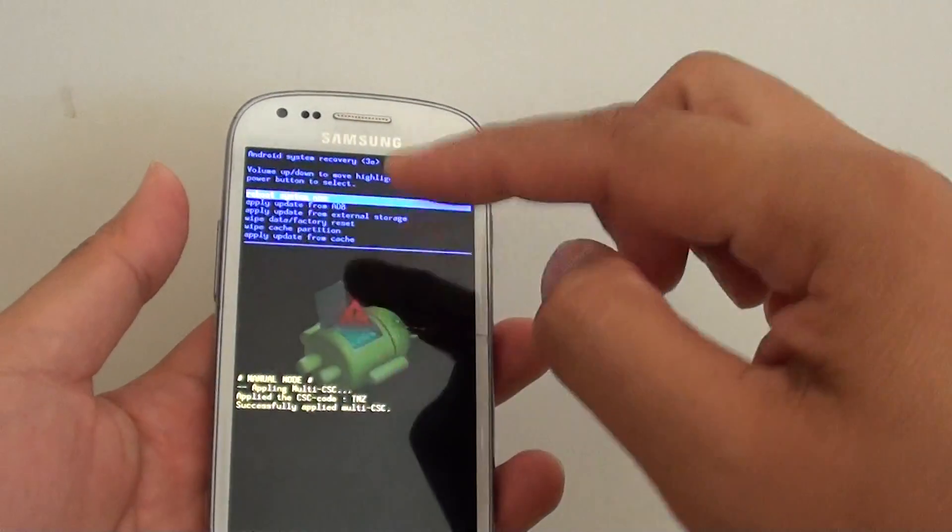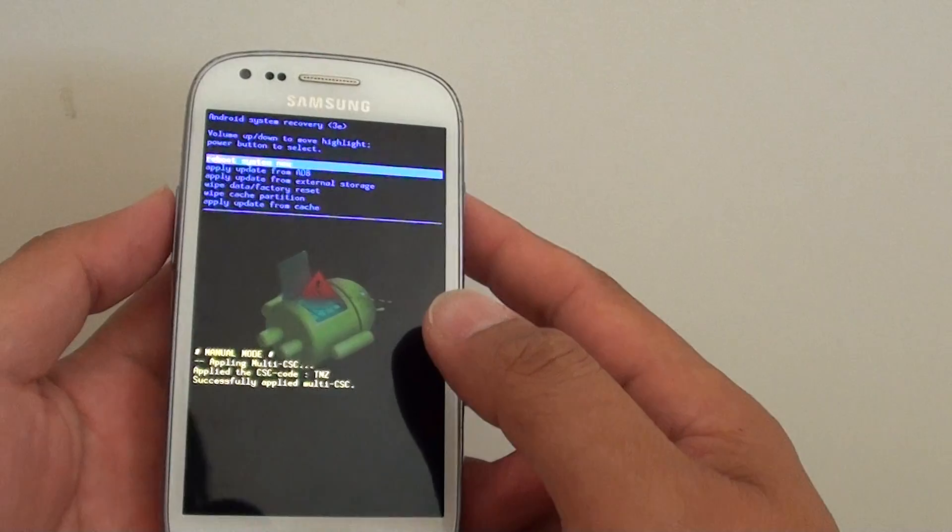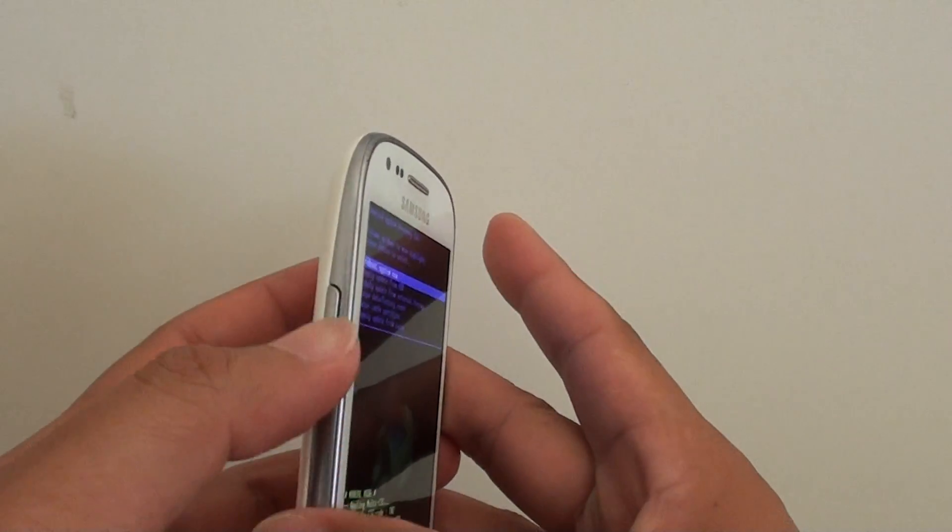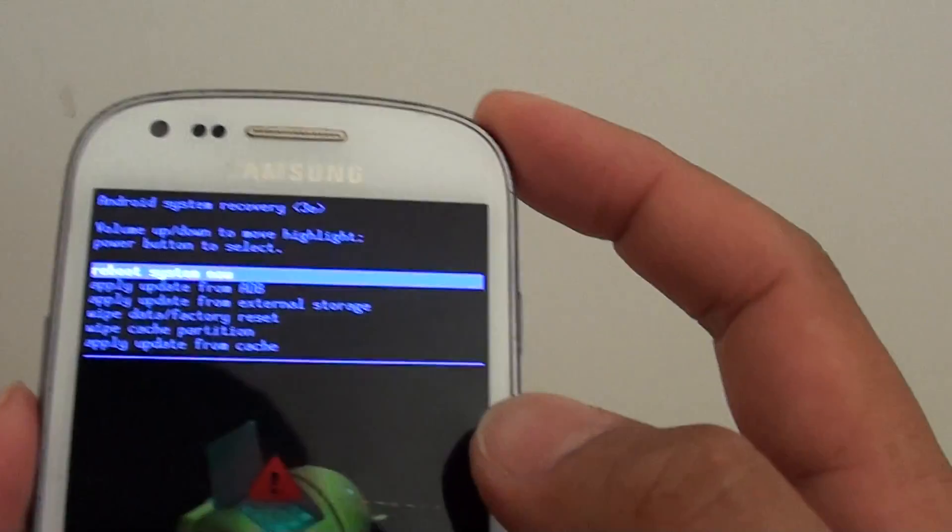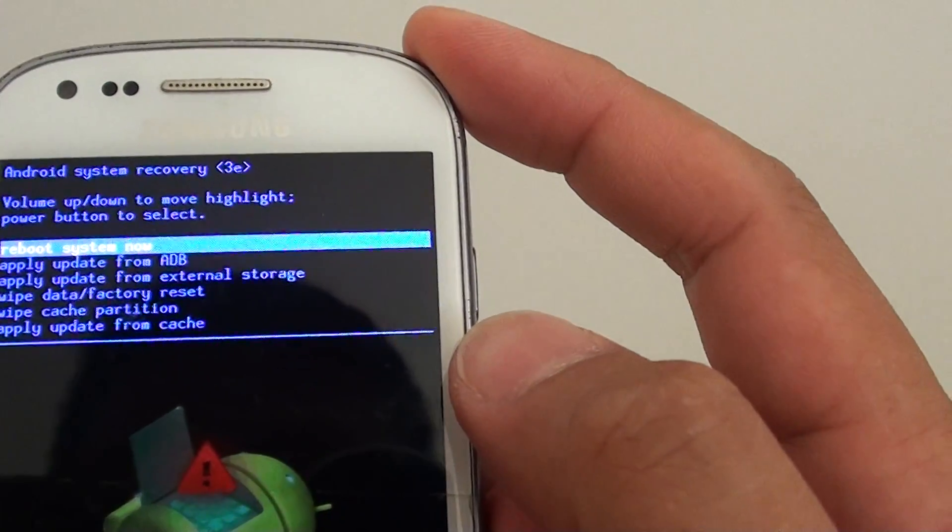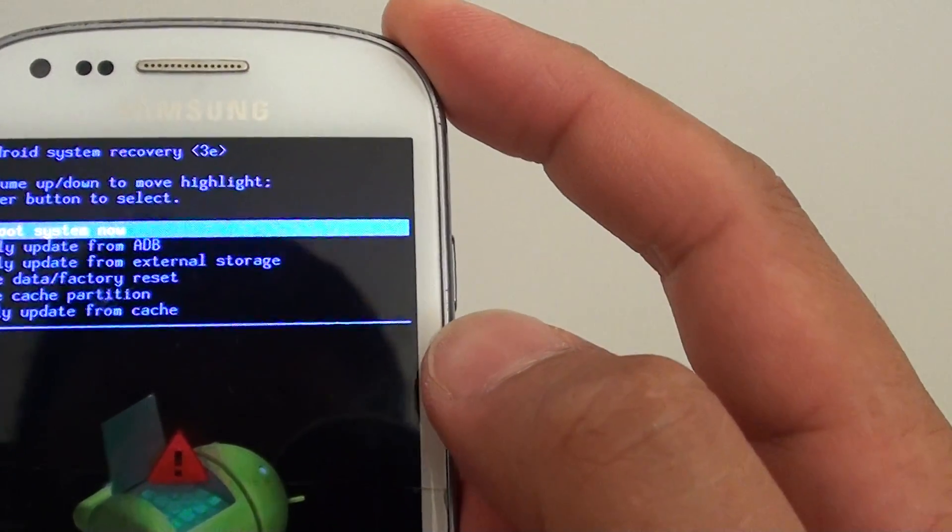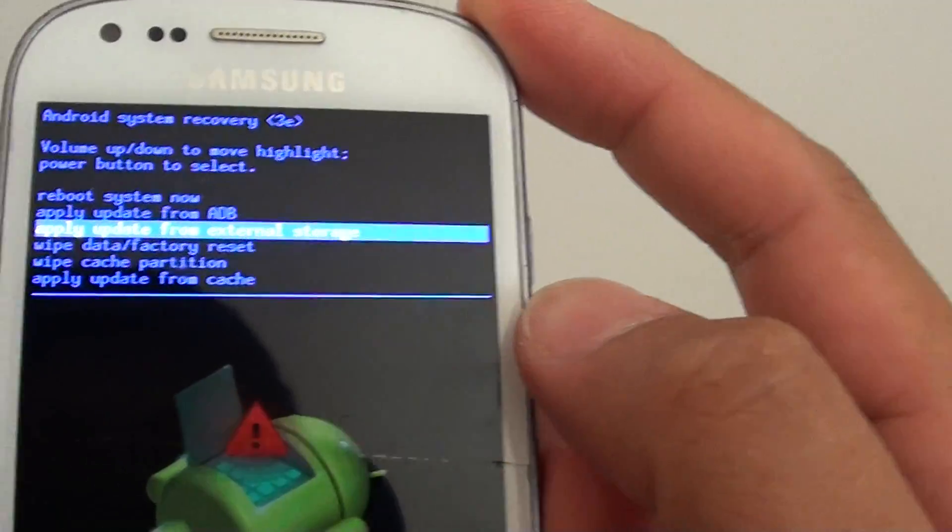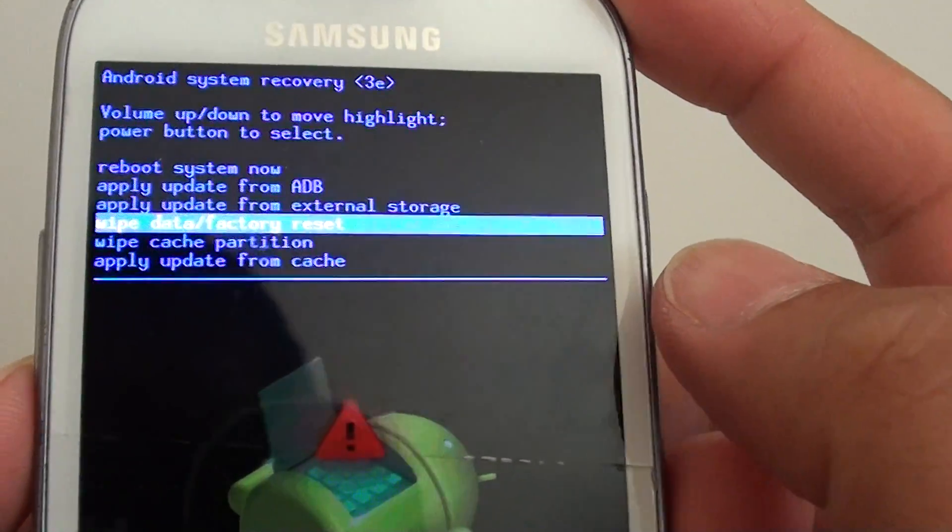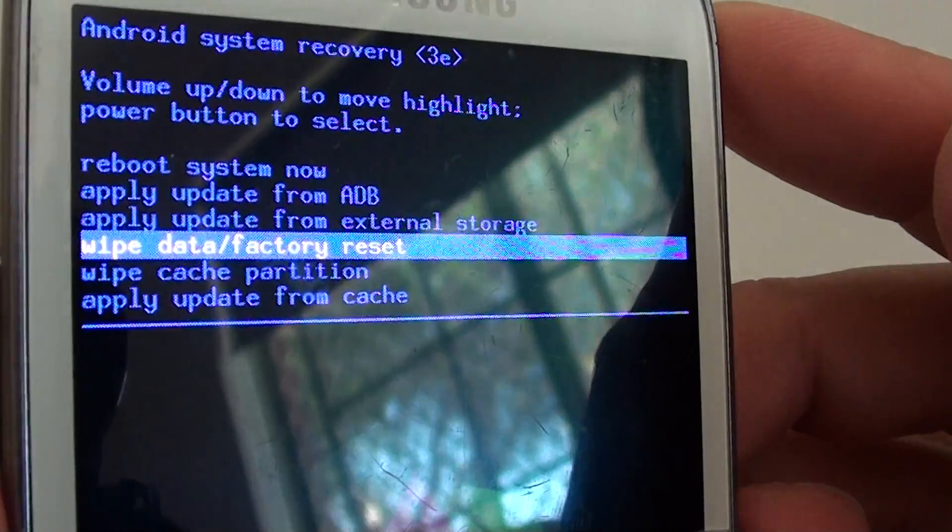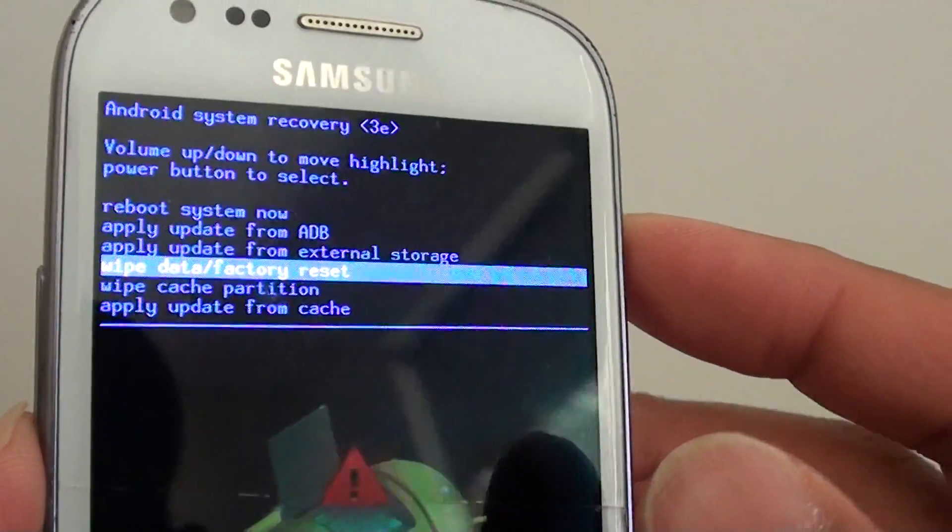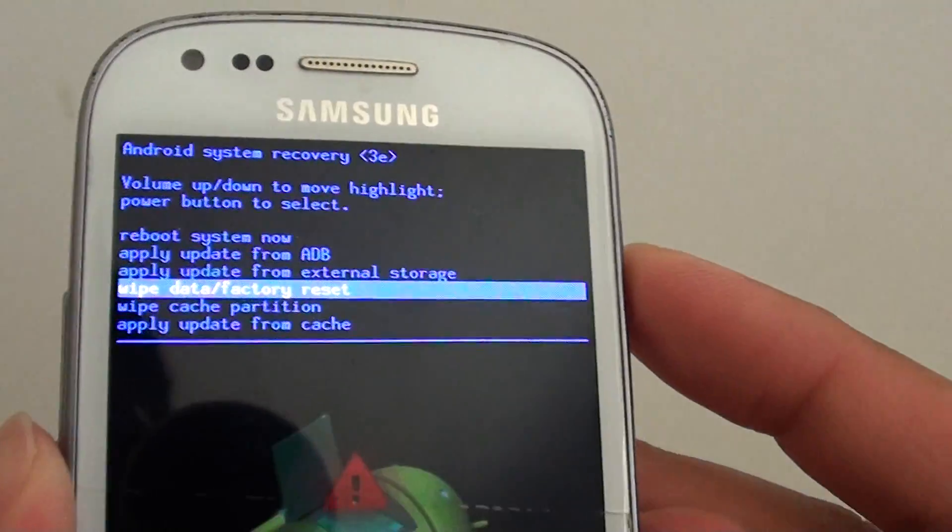Once we see this logo appear, you can let go of all the buttons. Using the volume down key, we're going to go down and press down until you see it say wipe data or factory data reset. Once we go down, press on the power button to select.